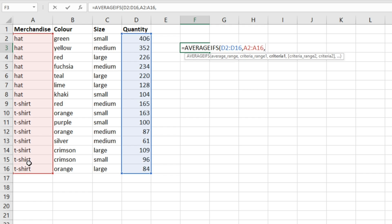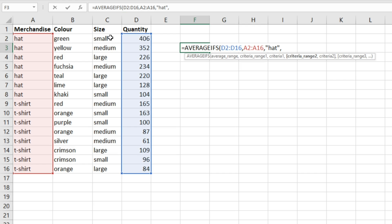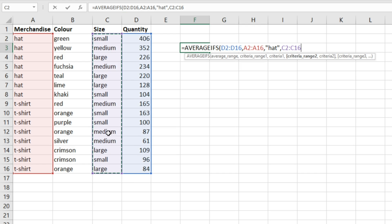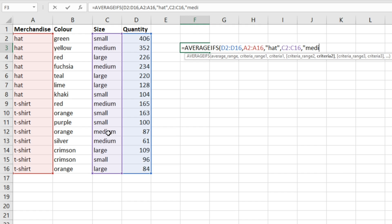Then we're going to specify our criteria one, which is going to be hat. And then we have our criteria range two. For this we're going to select these cells where the size information is, and then we're going to specify what our criteria two is. We're interested in the hats that are in size medium.